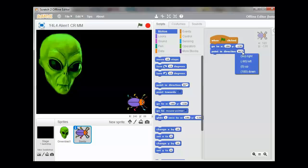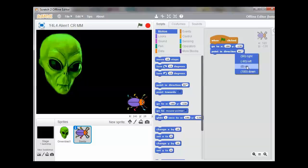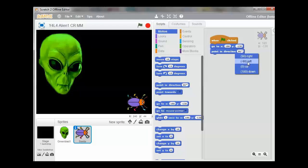If you look at the drop down arrow, 90 is right, minus 90 is left, 0 is up, 180 is down. We want the beetle to turn left.